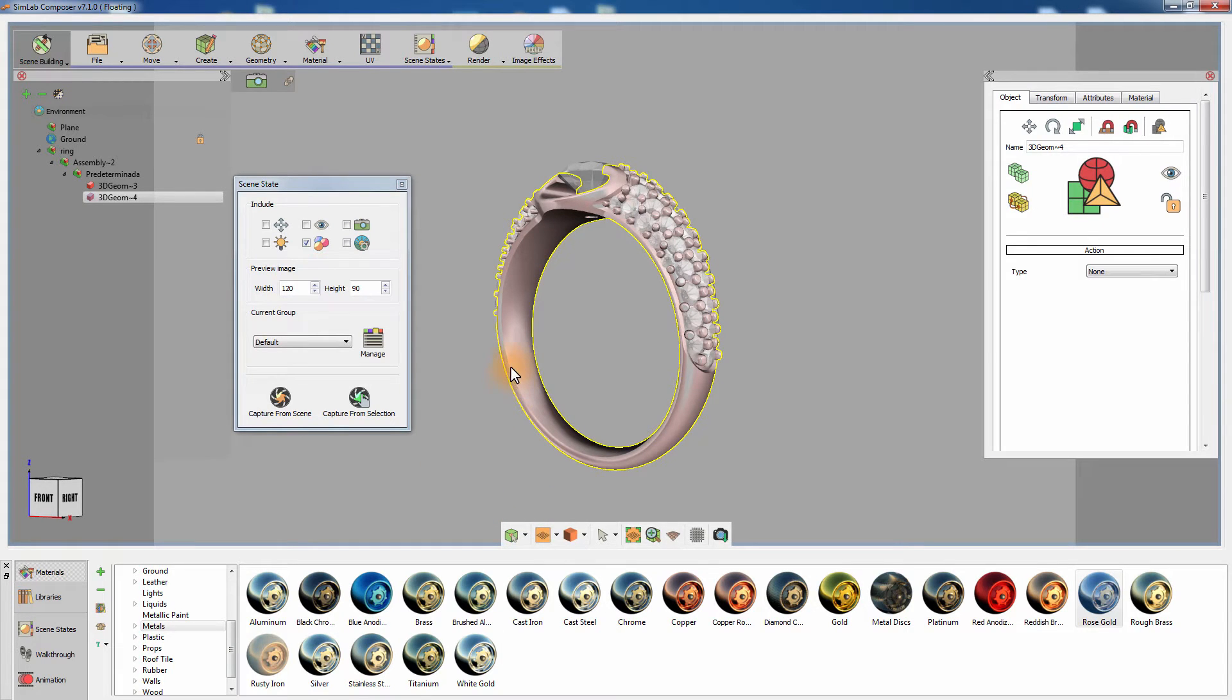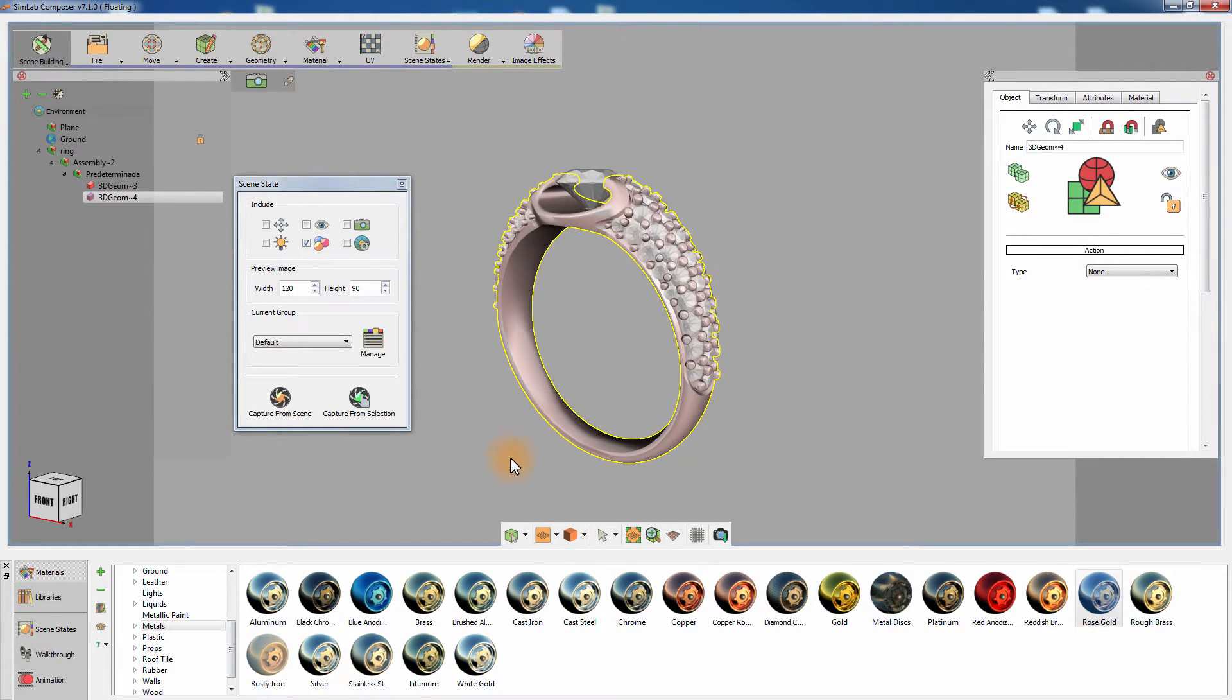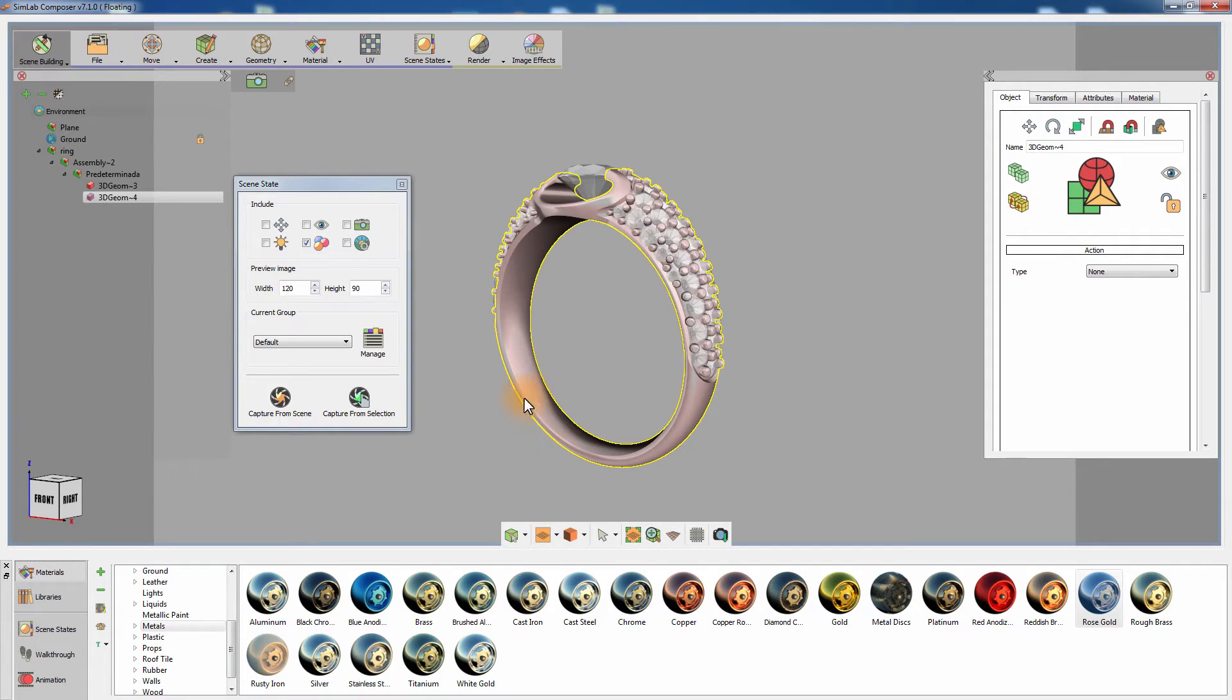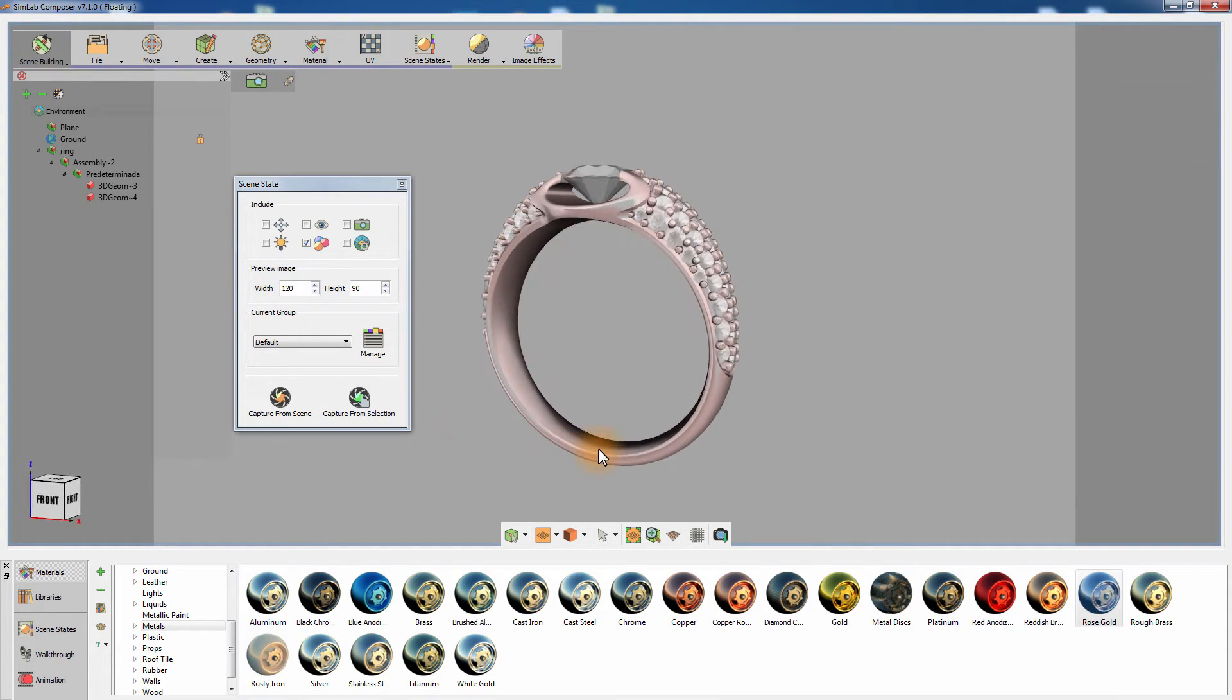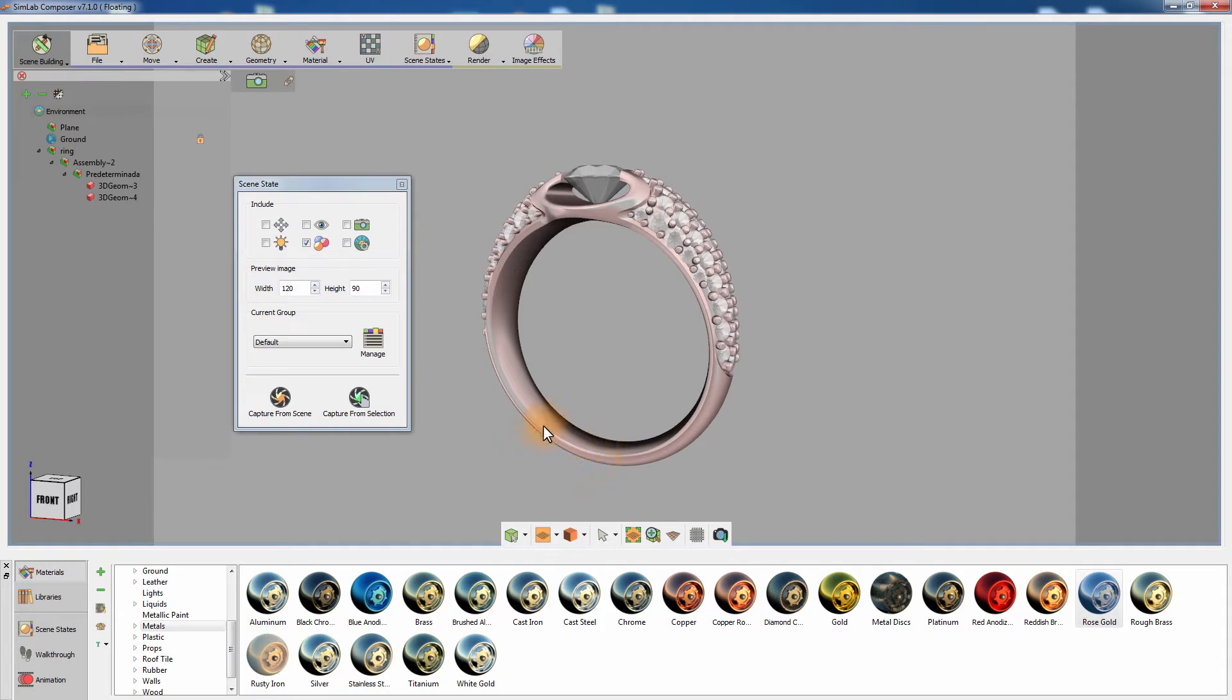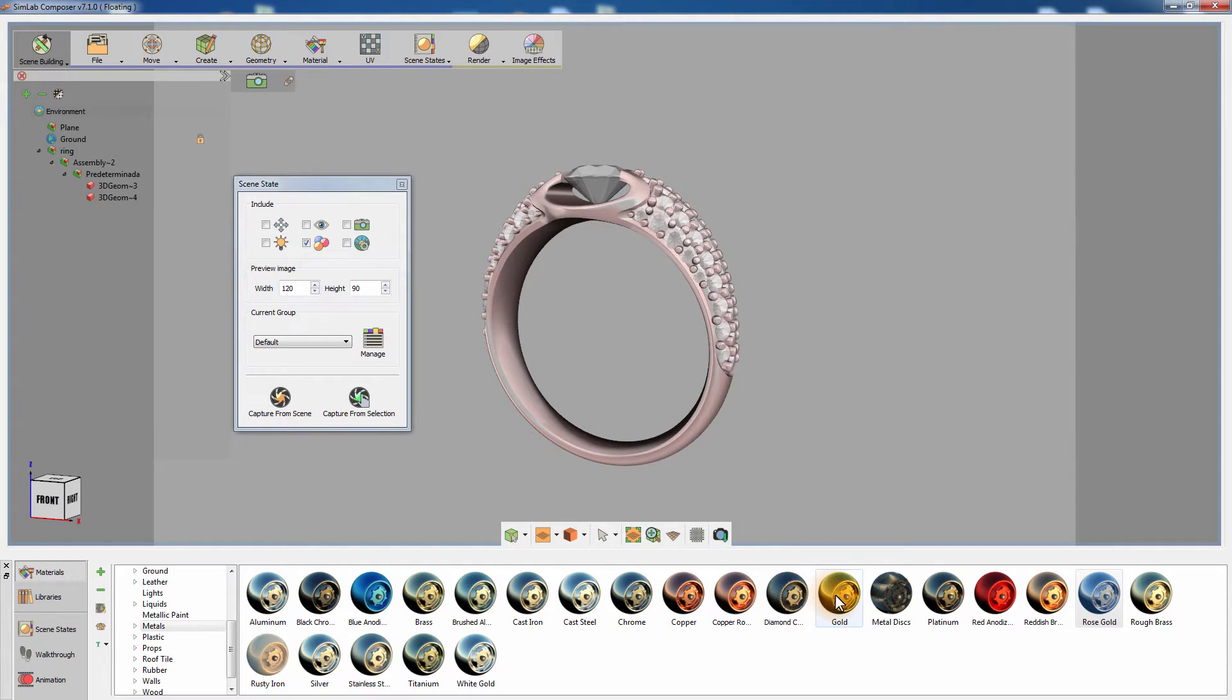Select the middle part of the ring and click in Capture from Selection. Capture from Selection stores the attributes for the selected object only. This technique allows you to apply multiple scene states and create different combinations of the object's appearance.